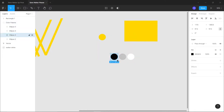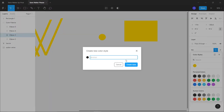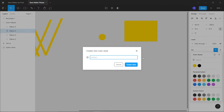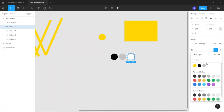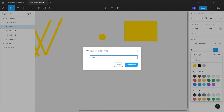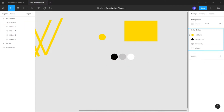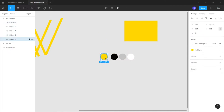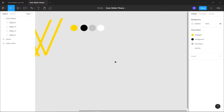I'll convert all colors to separate styles. Click on the circle, click four dots, click plus, create a color style named 'background'. Then the gray becomes 'secondary', and the white becomes 'primary'. Now clicking on empty space shows all color styles: highlight, background, secondary, and primary. Group these and drag to the top.